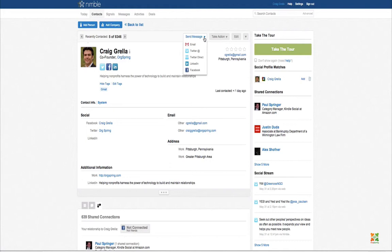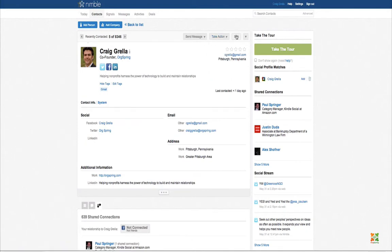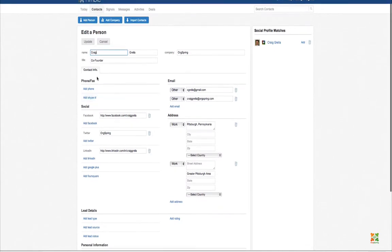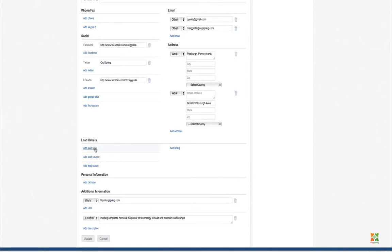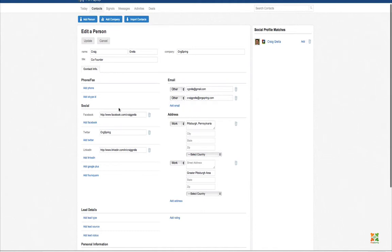From the top of the contact record, you can send messages via email, Twitter, LinkedIn, or Facebook. You can log a private note, add a task, schedule a meeting, log an activity, or assign a deal. Editing the contact record is where the heavy lifting happens — there are tabs for contact info, lead details, descriptions, URLs like a personal blog, addresses, phone numbers, Skype IDs, Google IDs, and more.